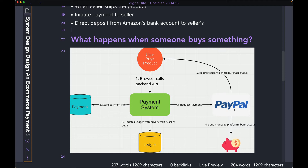Once PayPal goes ahead and completes the payment, it can go ahead and redirect the user — in step five here — to whatever landing page that you tell it to. And of course, before actually doing the redirection, PayPal is going to take that money that the user just paid and deposit it in the platform's bank account. Once again, this money is not directly going to the seller — it's ending up in your platform's bank account. Once that payment is successful on PayPal's end, it's going to tell the payment system that this has been a successful transaction.